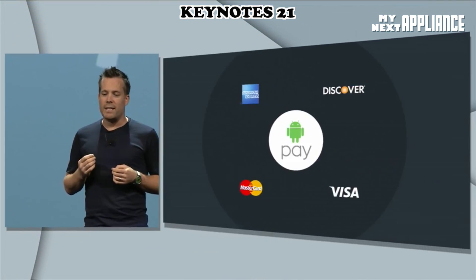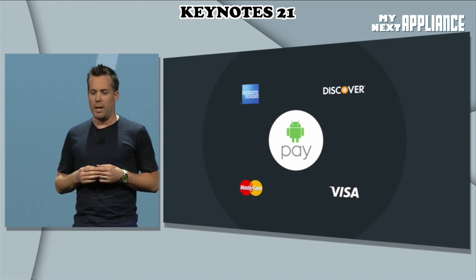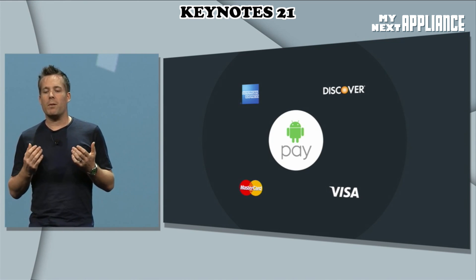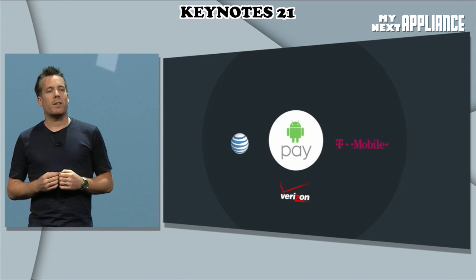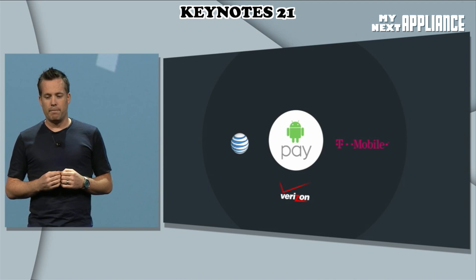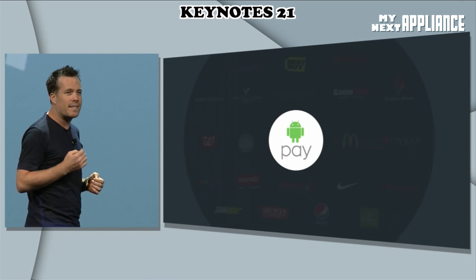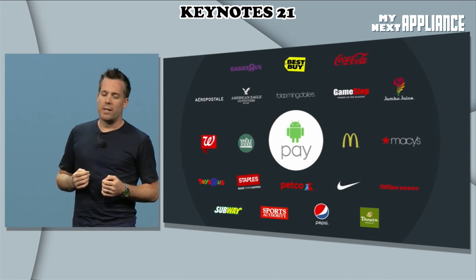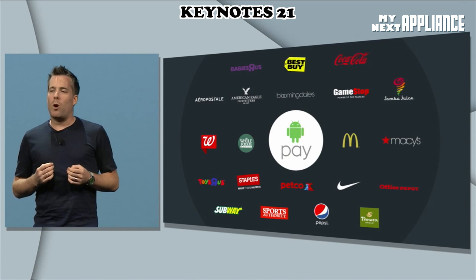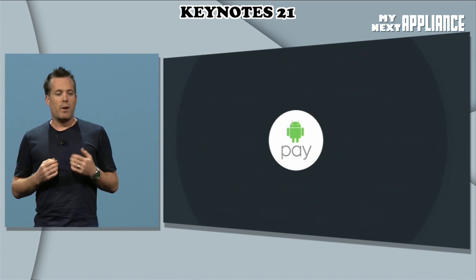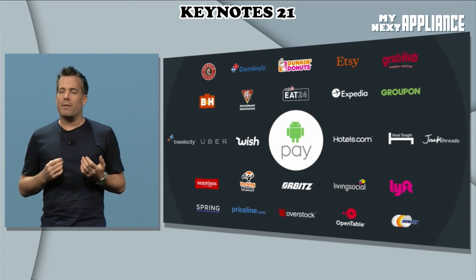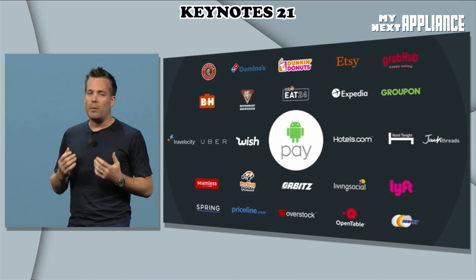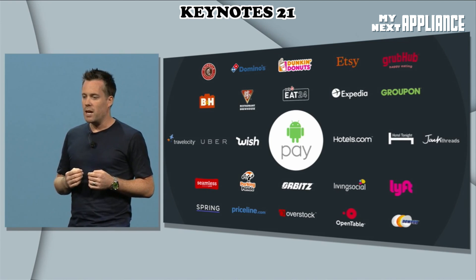We're working with leading financial institutions so you can securely use your existing debit and credit cards with Android Pay. We're also working with major US mobile carriers. It works with any Android device with NFC. We'll work in over 700,000 stores across the US which accept contactless payments, and will also be available in-app from developers selling physical goods and services to help you speed through the checkout process.